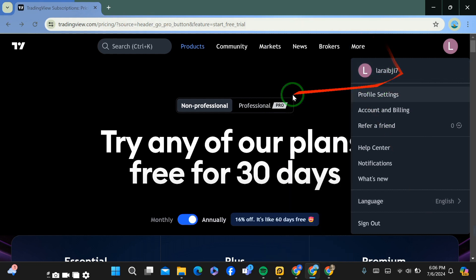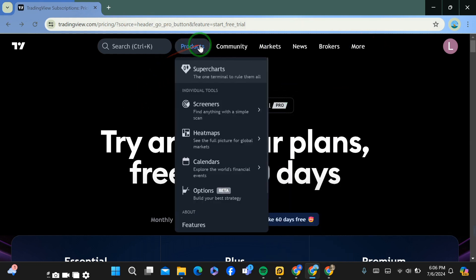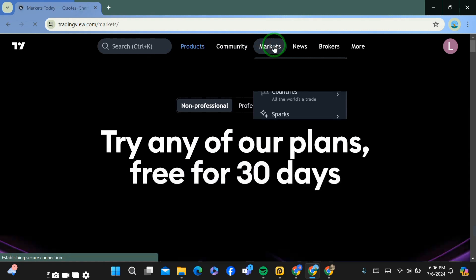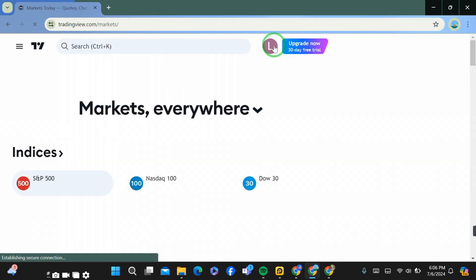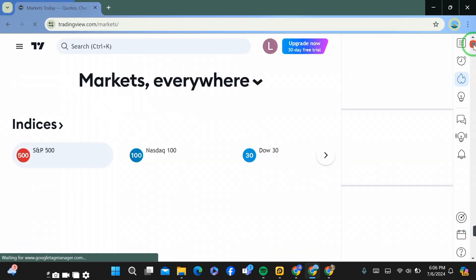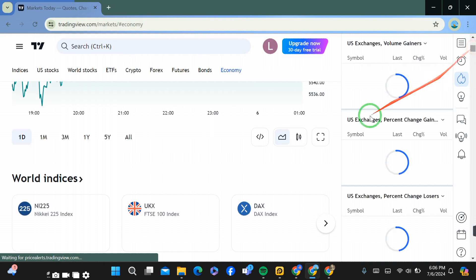After signing in or logging in, the thing you have to do is simply go to the Markets section. After going there, find the trade that you want to set the non-tradable symbol off.